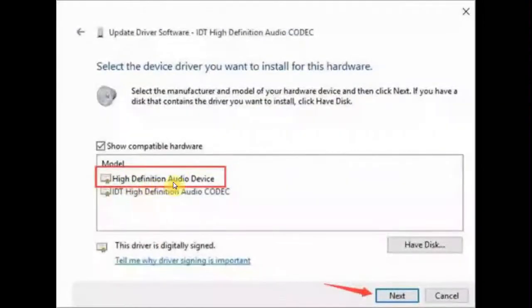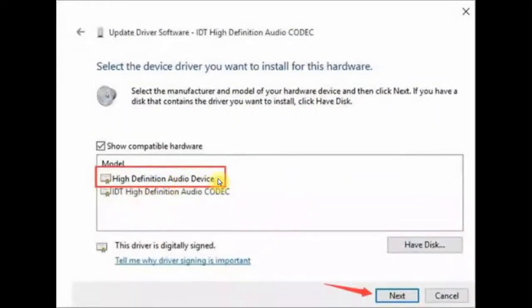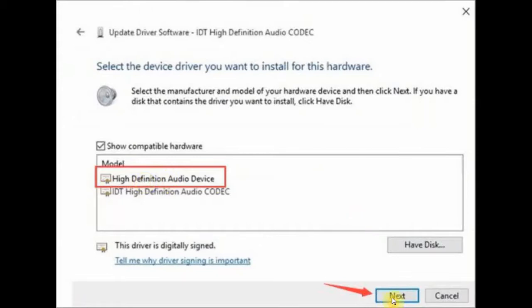Choose High Definition Audio Device driver. Make sure to choose this one, not the bottom one, and click Next. Just follow the on-screen instructions to install the device driver and this issue will get resolved.